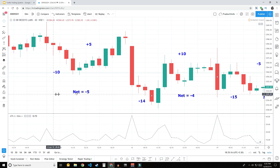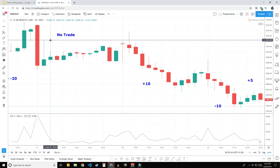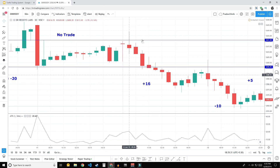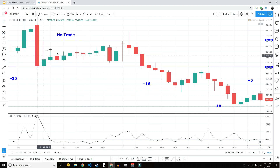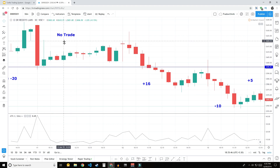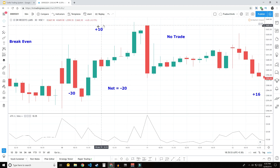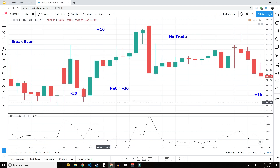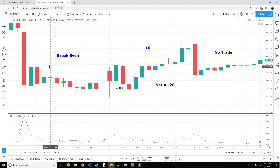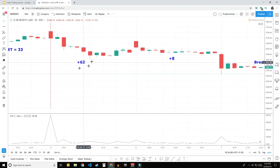On 13th June we lost around 10 points and made 5 points, netting a loss of around 5 points. On 12th June we made 16 points. There was one day with no trade at all — Dr. Reddy's Lab stayed within the range the whole day and we got neither a long nor a short trade. On 10th June we made around 10 points on one side and lost around 30 points, netting a loss of about 20 points. On 7th June it was a break-even day. On 6th June we made around 62 points.